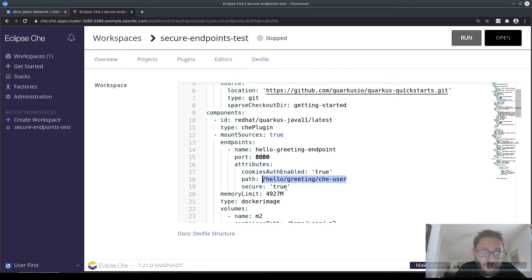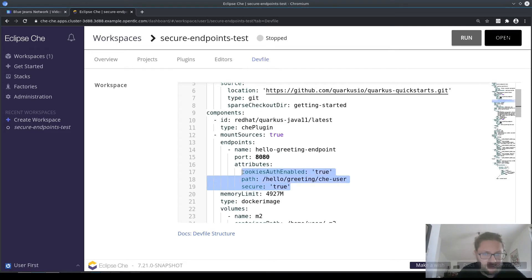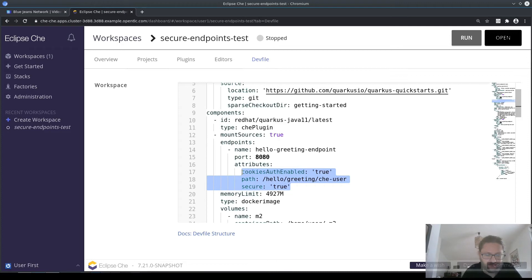I've also modified it to be secure and authenticated using JWT cookies provided by the Chess server.